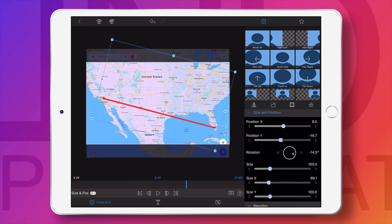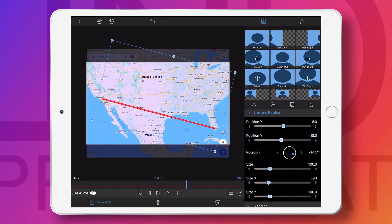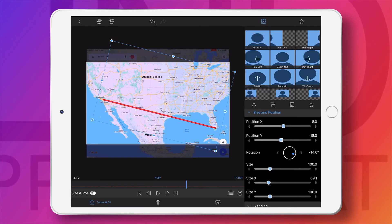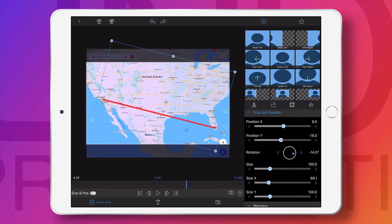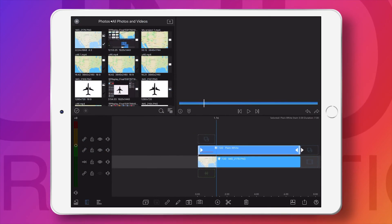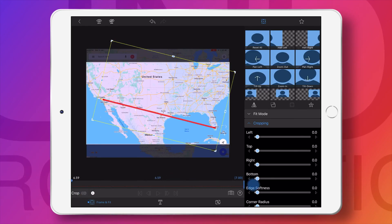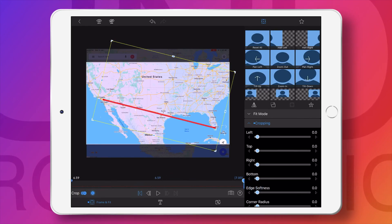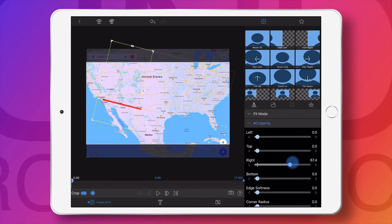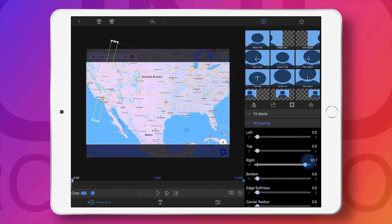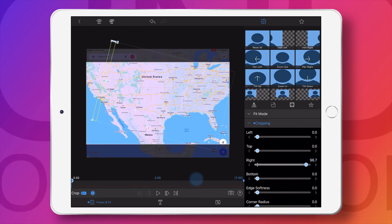Here I am adjusting the start trip and the destination trip. Once done, you have to go to cropping and make a keyframe at the beginning. You have to crop in the right side completely, then at the end you have to uncrop.